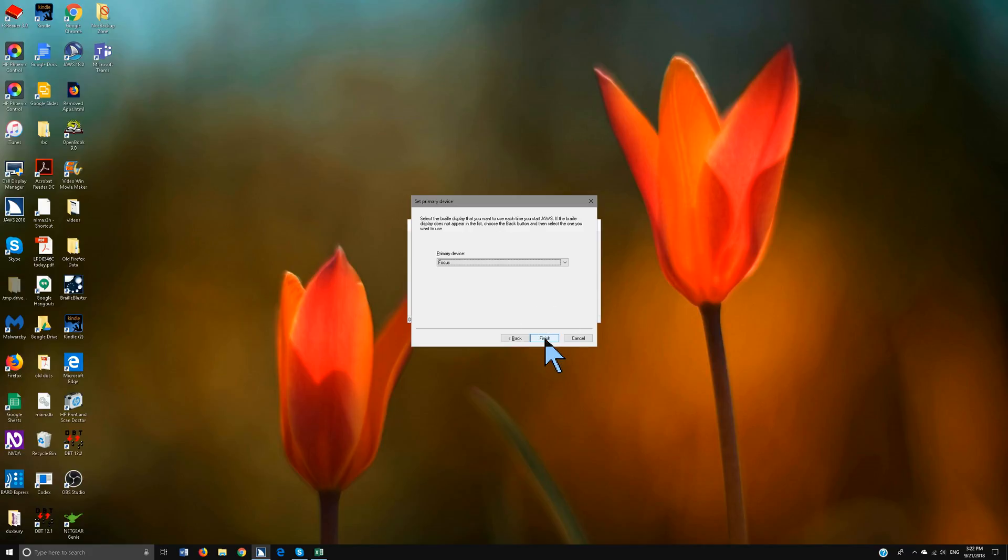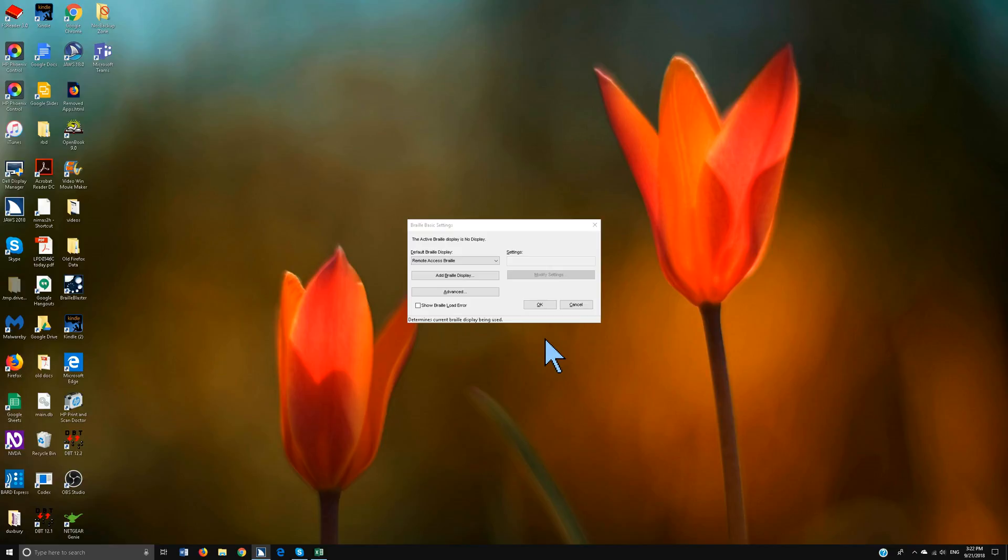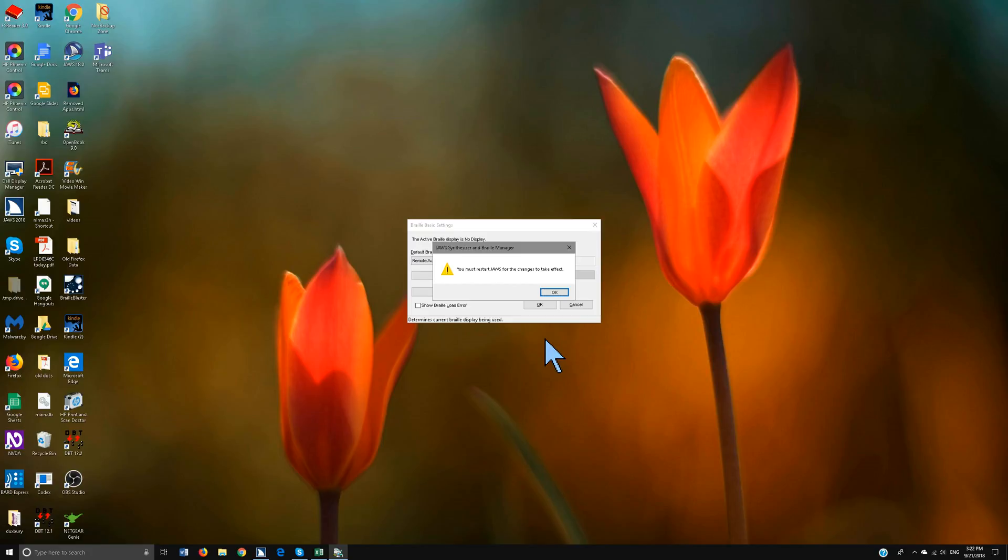I want to use a Focus so I'm going to tab to finish and spacebar. Now what you need to do is, you have to restart your JAWS. So you're going to hit OK and you're going to insert F4 to turn off JAWS.